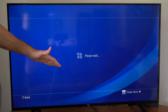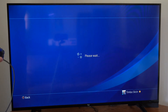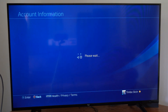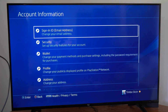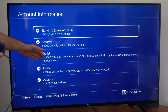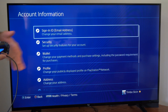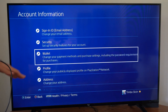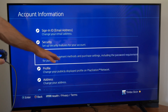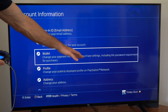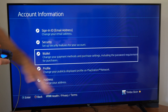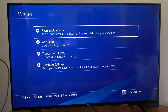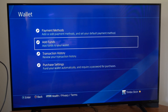Then it's going to say, please wait. And then we want to go over to the Wallet. We might have to type in our email address and password at some point. So let's go to Wallet.